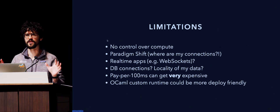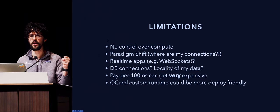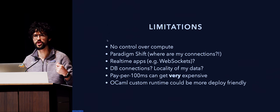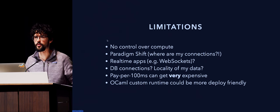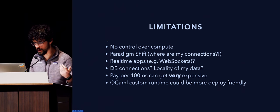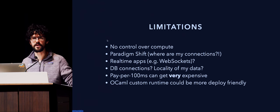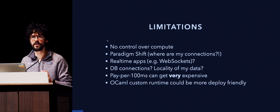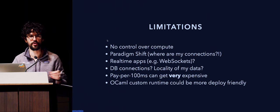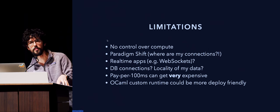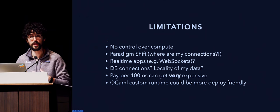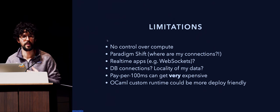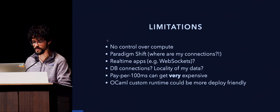Web sockets, as far as I know, are not supported, because you can't keep an open connection. Database connections, but also the locality of your data. Sometimes you get control over, this Lambda is running on AWS, so it might not be on my VPC, it might not be inside my cluster, where it's really close to where my database is, so it might be a little slower for some of these cases.